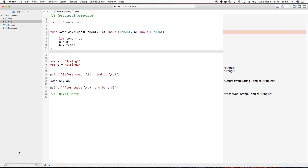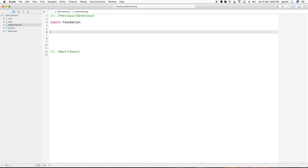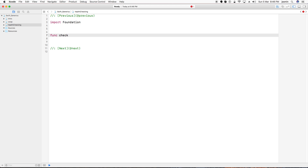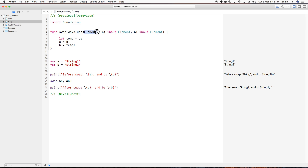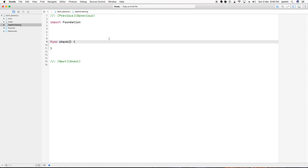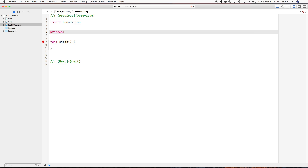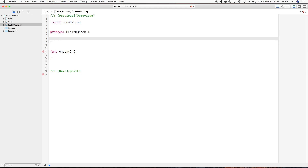Let's see one more example to get more ideas. I want to show how you can restrict what types are allowed with a generic function. I'll create a protocol to restrict the functionality — protocols define rules, restrictions, and constraints. So I'm creating one protocol named HealthCheck.